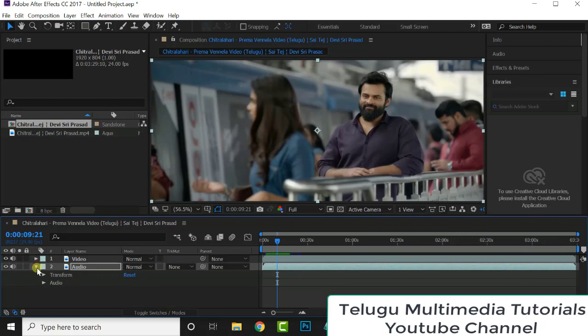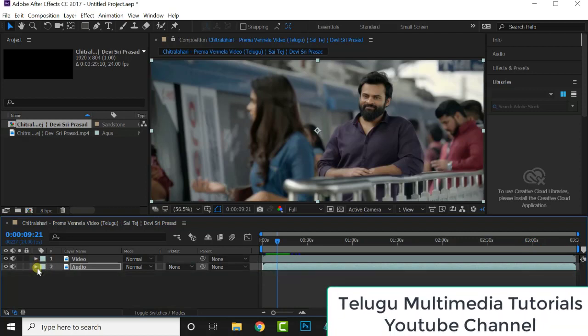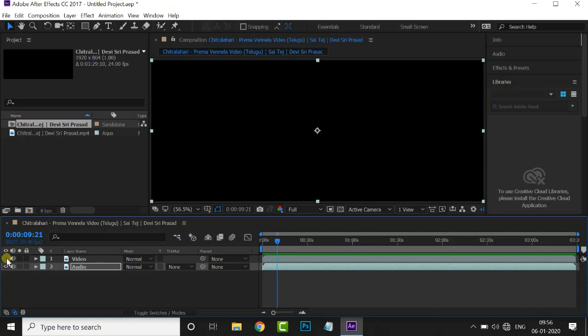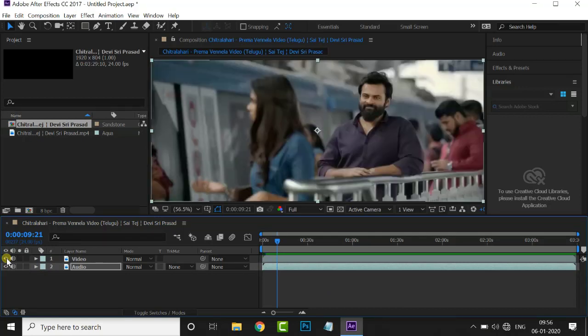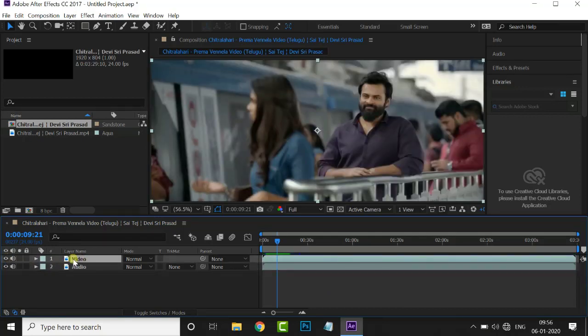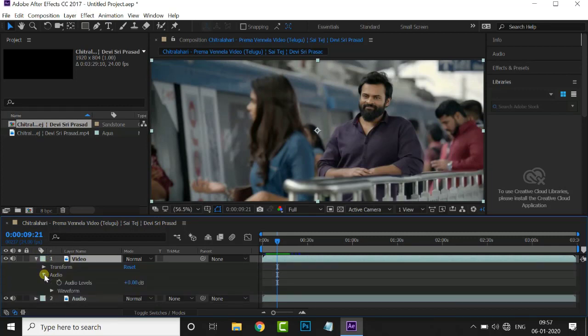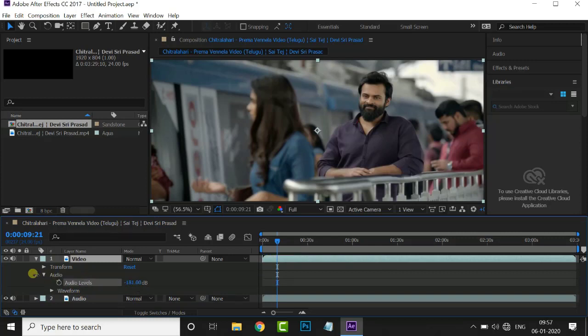We will select the video. It is a perfect video. Select the audio type. If we select the video layer audio, we will select the audio. Then, the audio levels are minused.